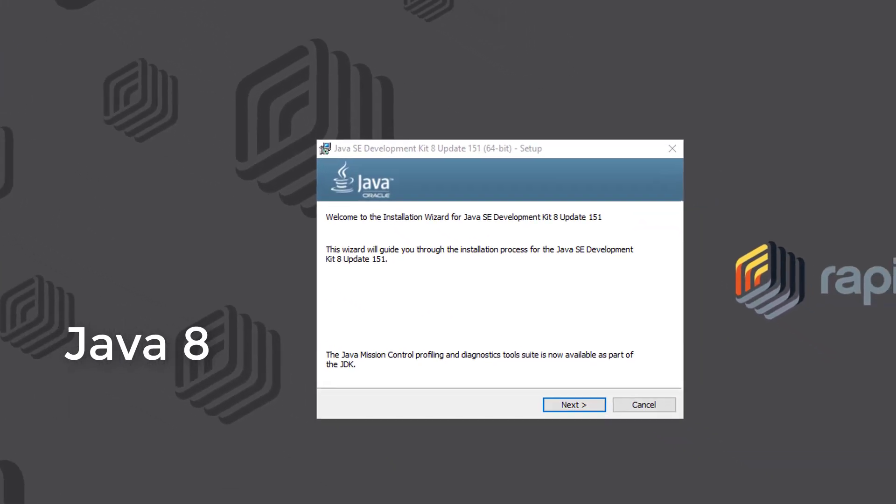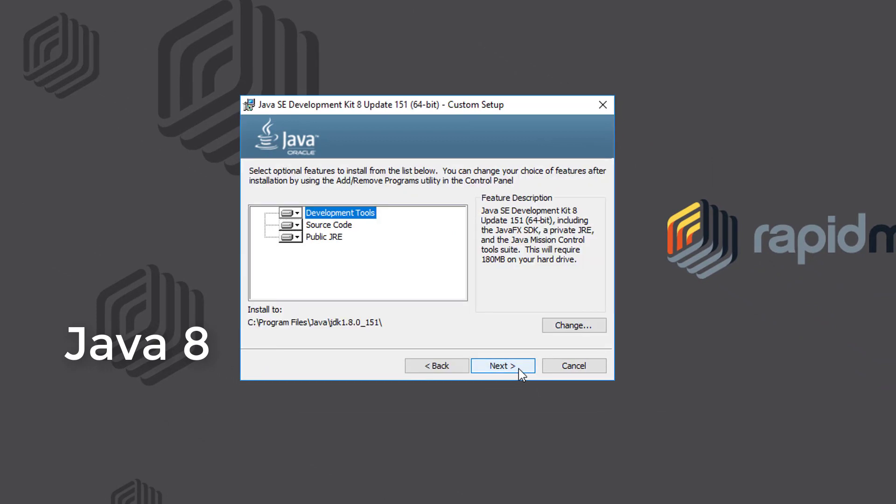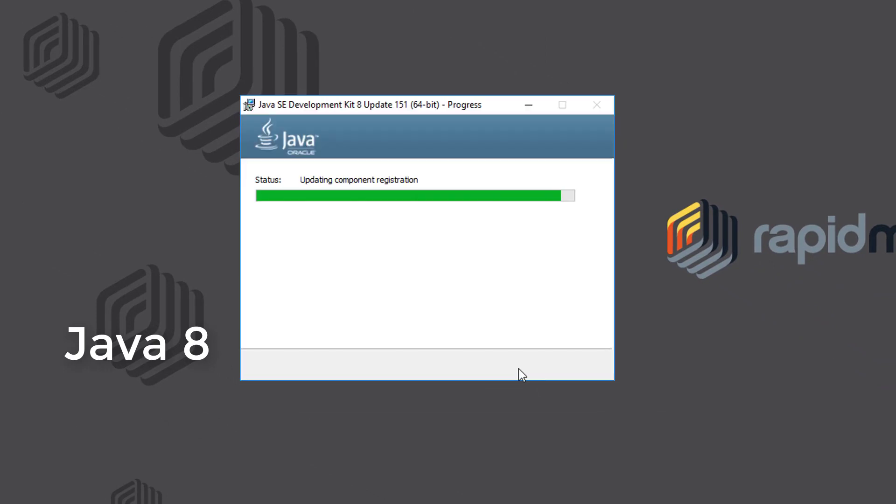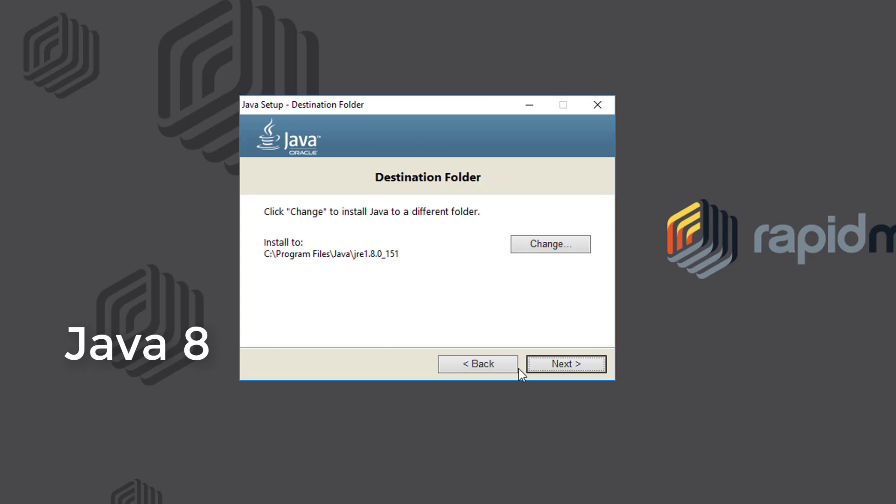In case you're wondering, we'll explain in the server installation part why we're using the JDK and not the JRE executable, even though both are supported. Note that only the Oracle Java packages are supported for RapidMiner Server. You can keep the default Java destination folder or change it, but make sure to remember where you put it as you'll need the information during server installation.